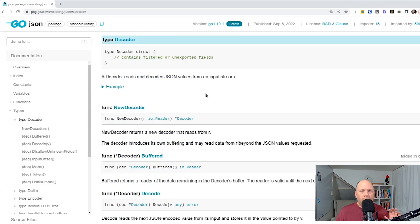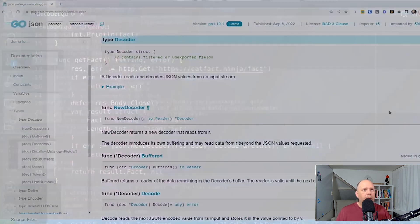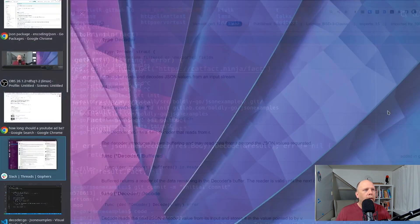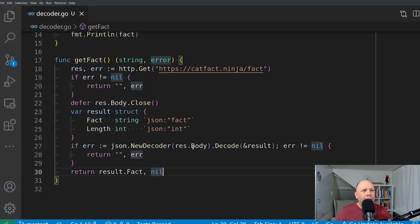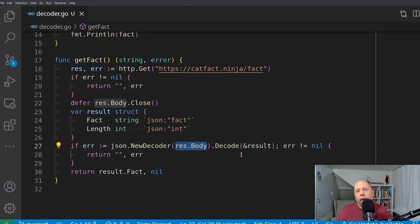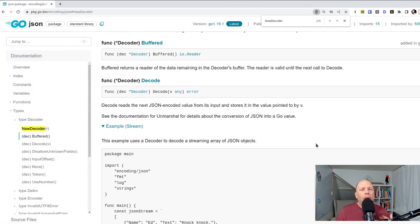So here I'm looking at the GoDoc for the encoding JSON package. It's part of the Go standard library. And you can see that the first function I call it is this new decoder. And it takes an I.O. reader as an argument. Now that reader, of course, that I'm passing to it in my code is the response body,